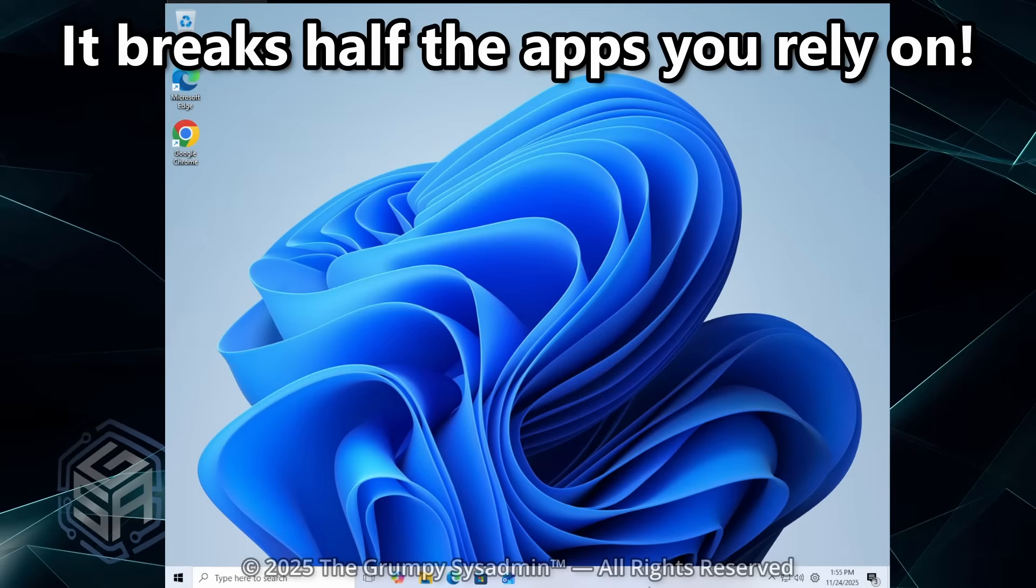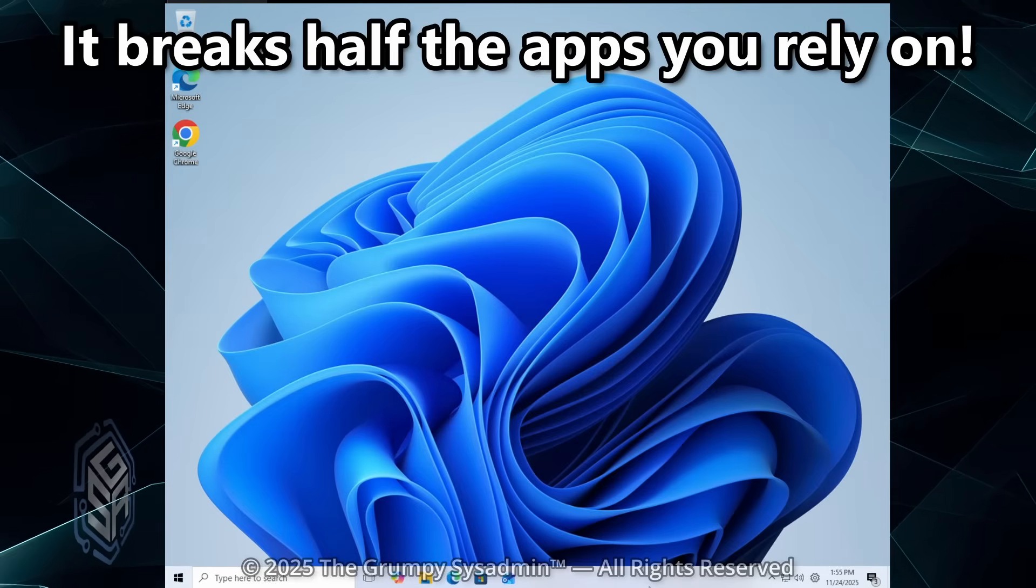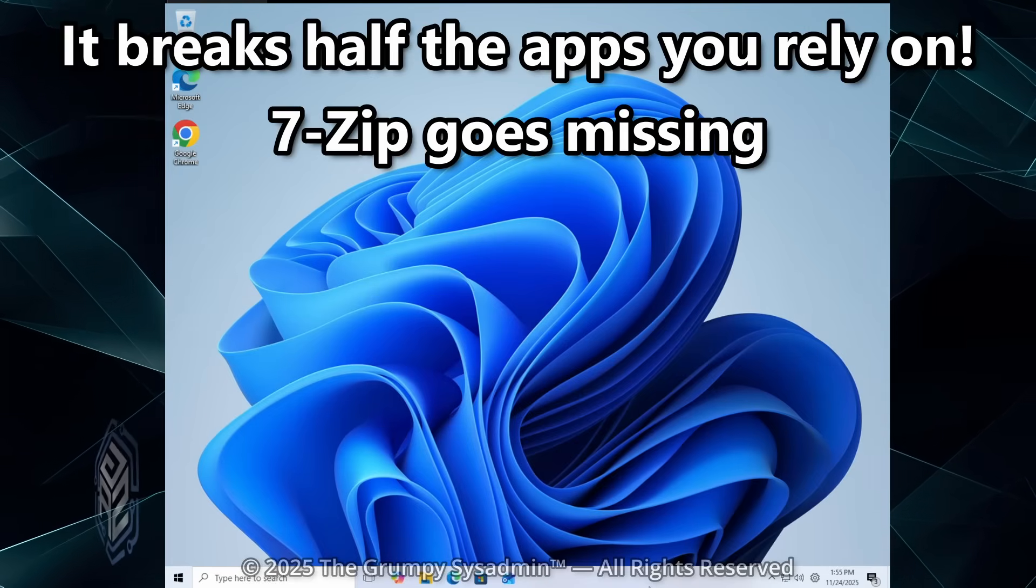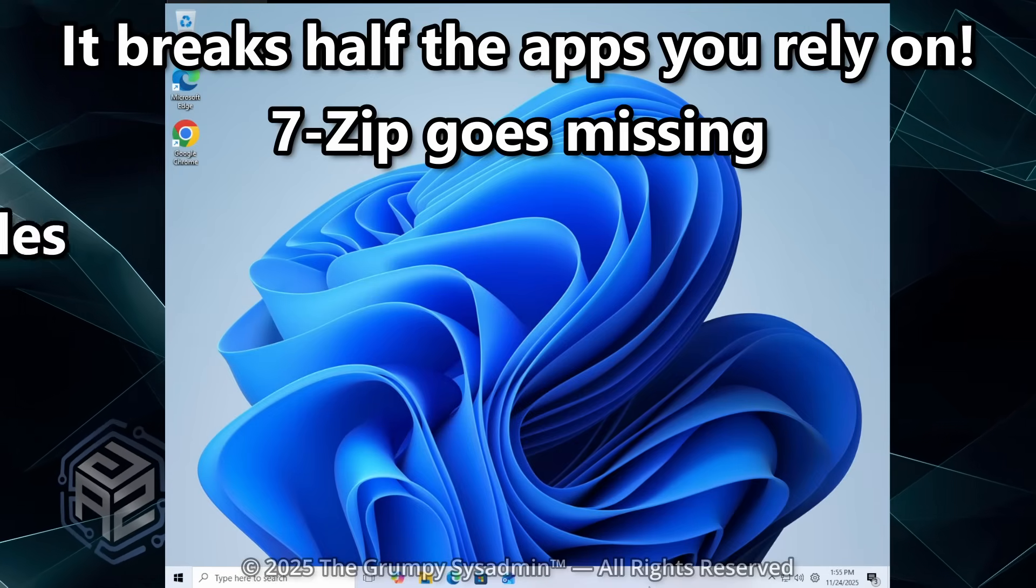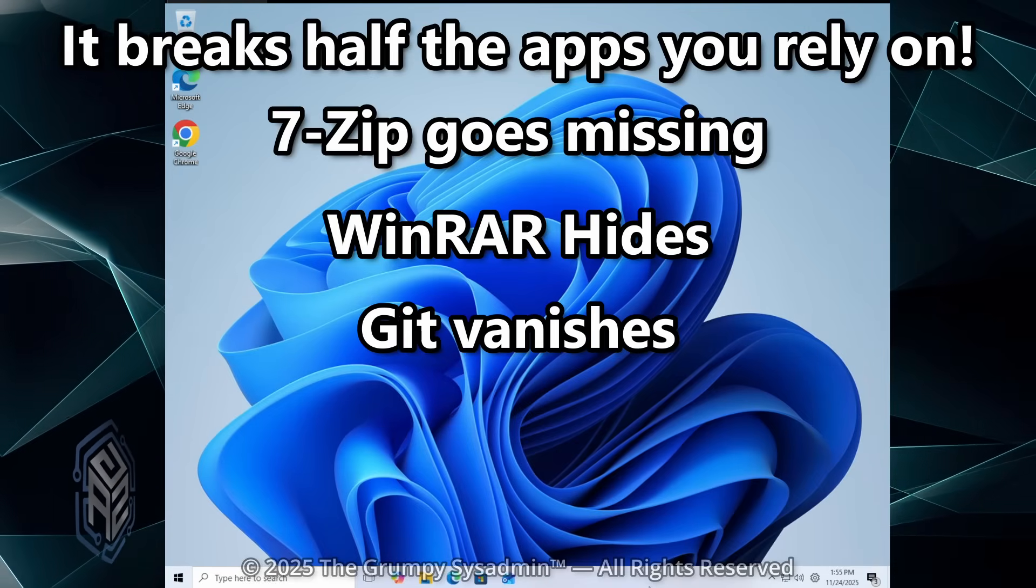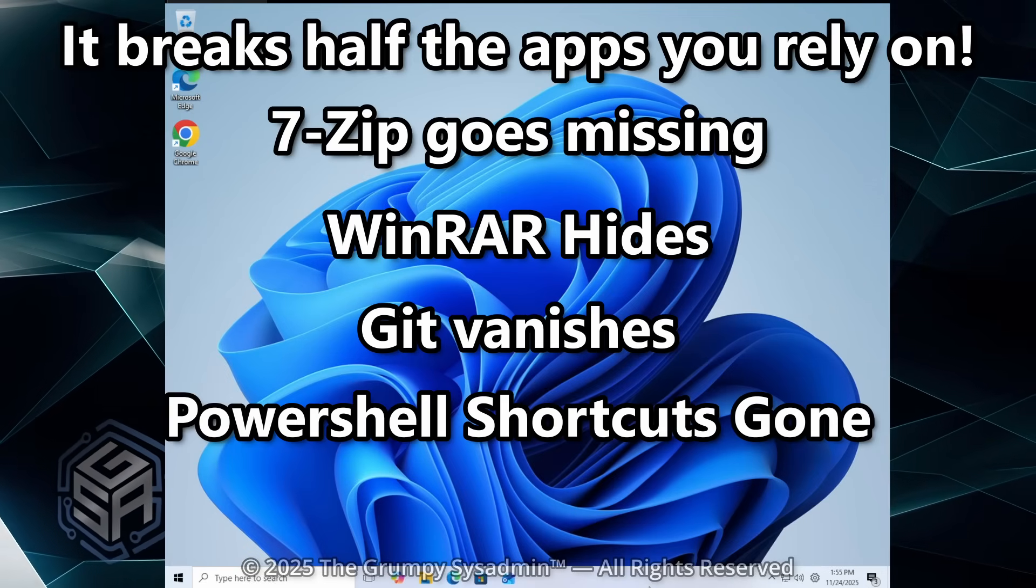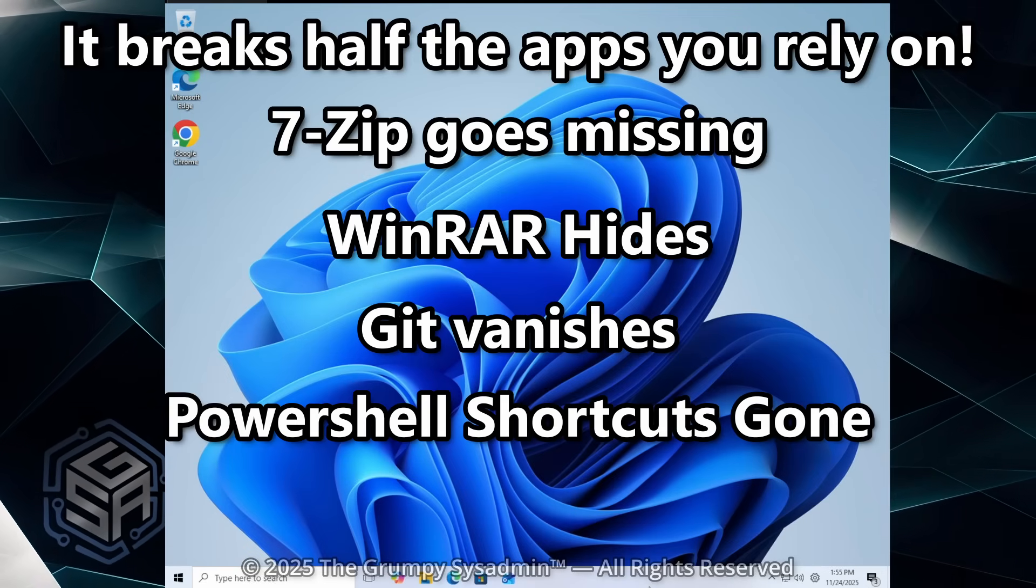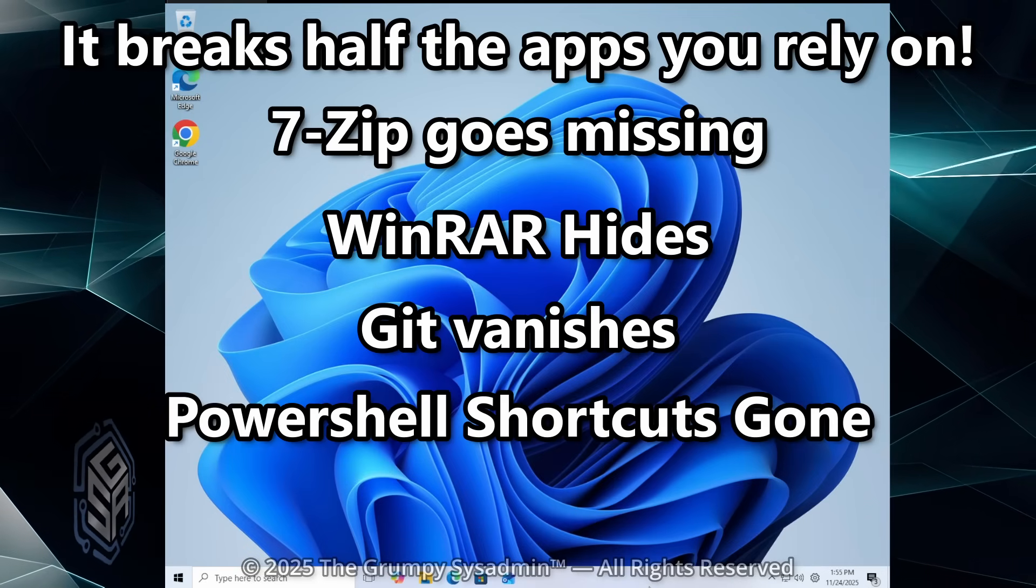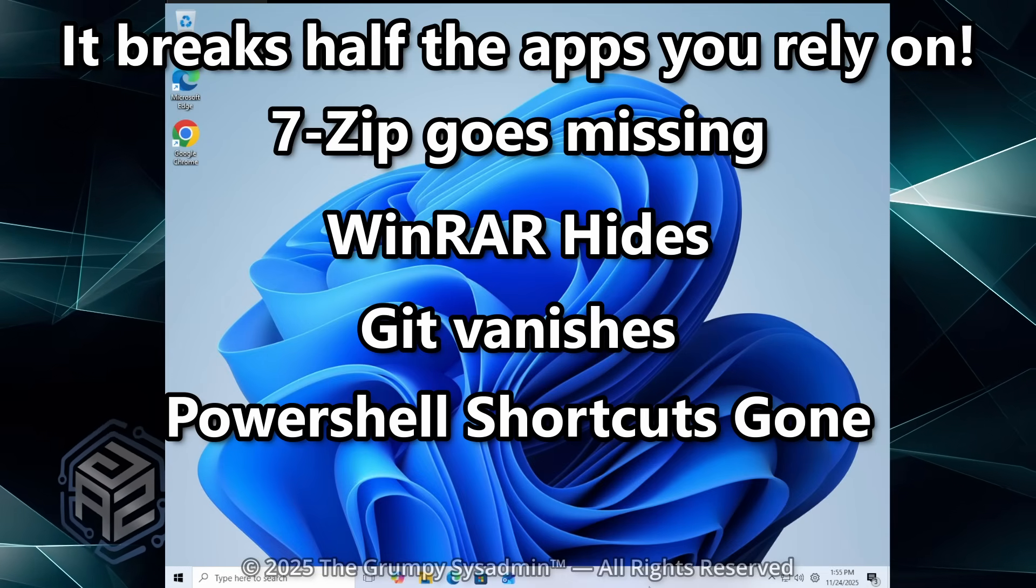That extra click adds up every single time. It breaks half the apps you rely on. 7-Zip goes missing, WinRAR hides and Git vanishes. PowerShell shortcuts? Gone. Well, good news. You can fix it instantly.